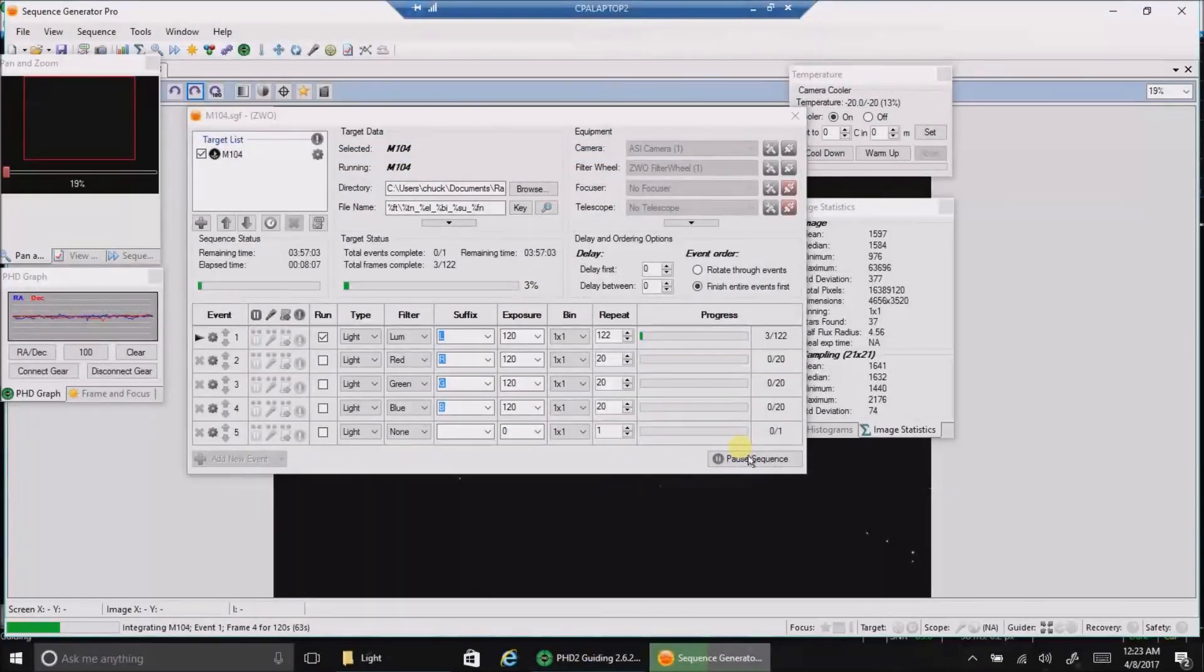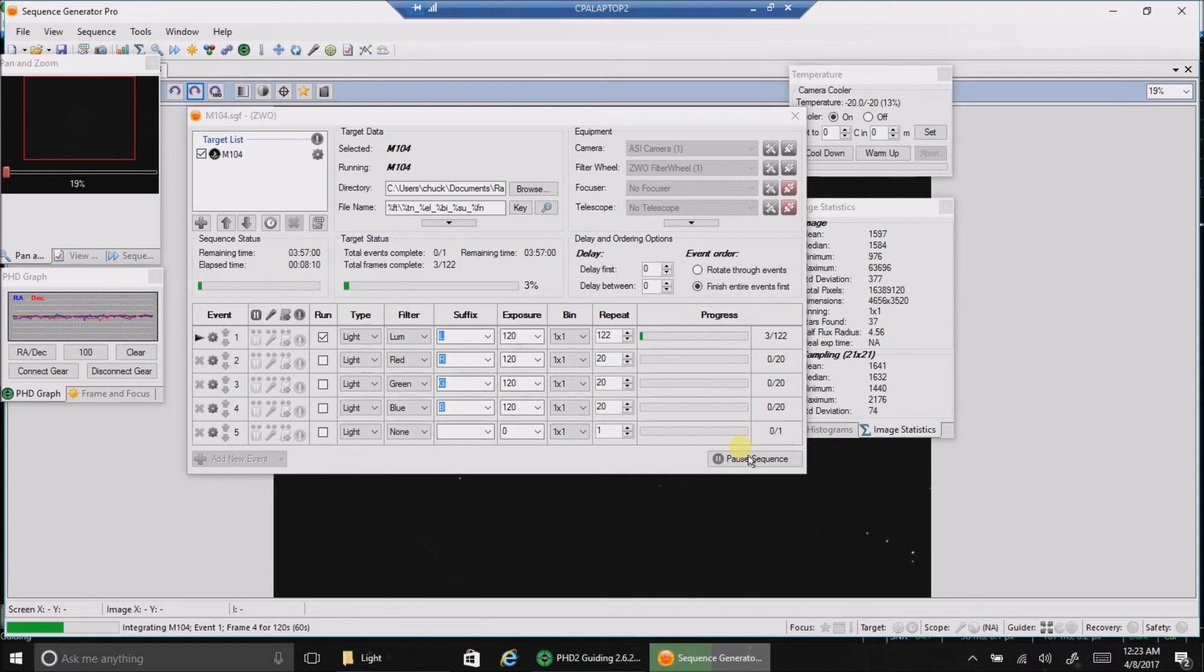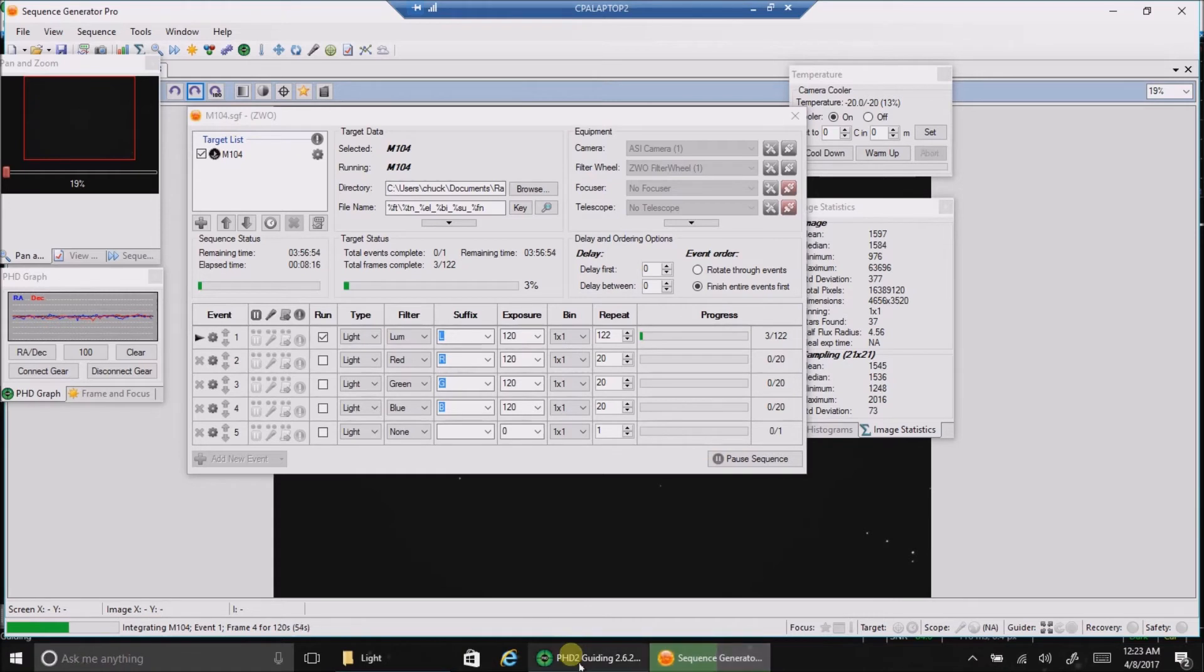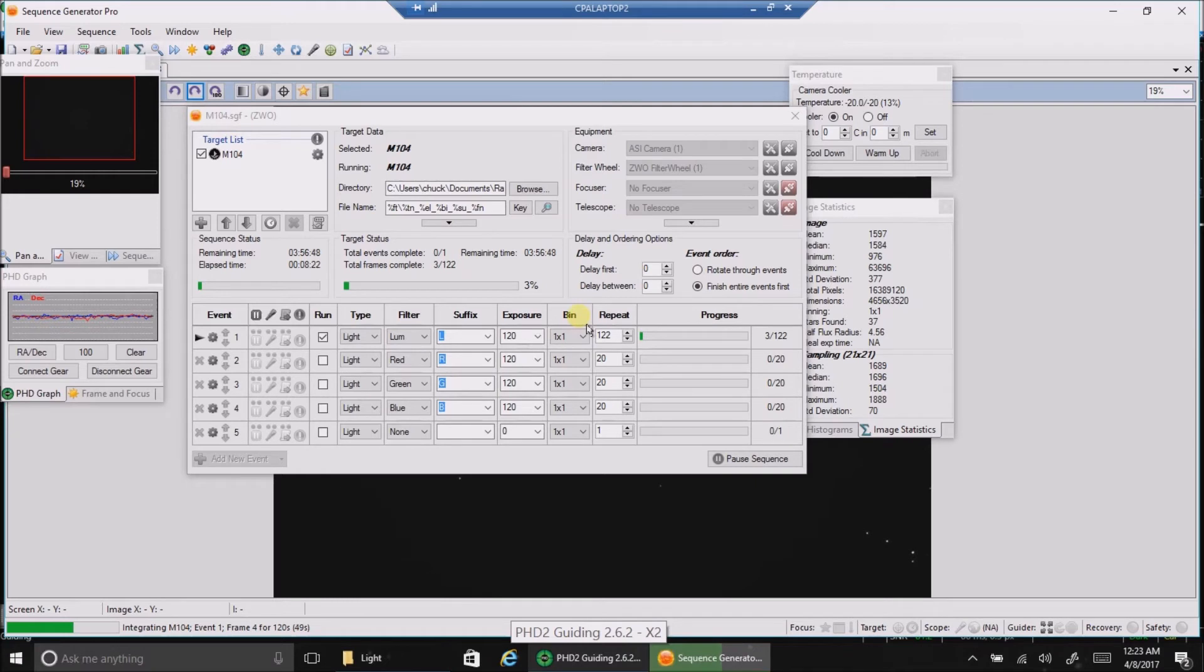Hello folks. I have switched to the Sombrero Galaxy. I finished the Pinwheel. I hope the data is good. We'll have to see. Let's take a look at my guiding for the Sombrero Galaxy. Right now, I'm only going to be doing my LPR filter on the Sombrero, and then I'm probably going to call it quits for the night.